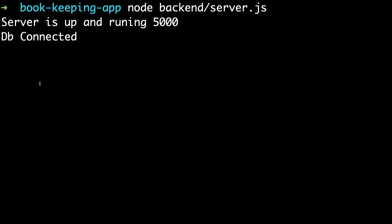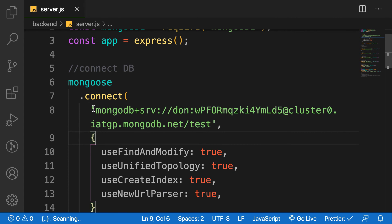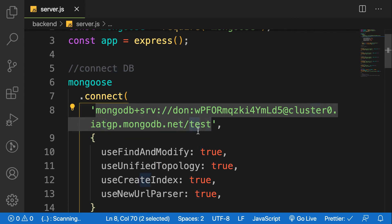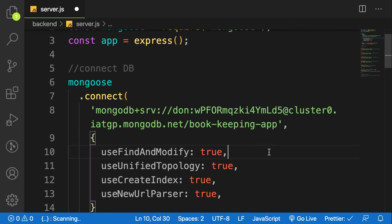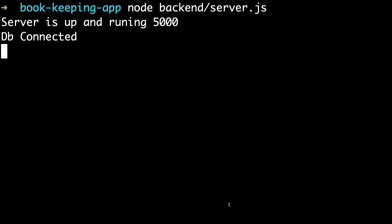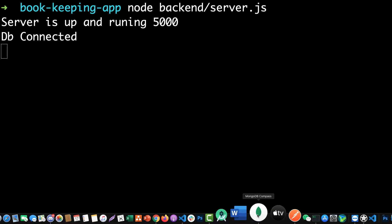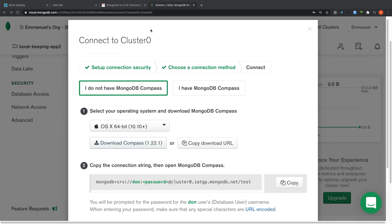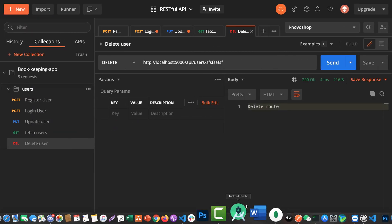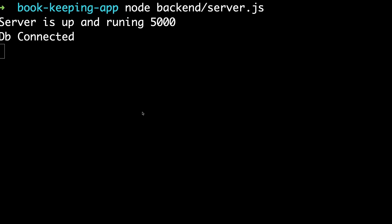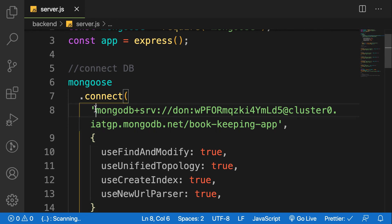Now that we are connected, look at the end of the connection URL — you'll see 'test', which is the default database name. We can change it to our app name, for example 'bookkeeping-app'. This is the database name you will find in MongoDB collections. Since we want to use Compass to visualize our collections, copy this connection string and open Compass.